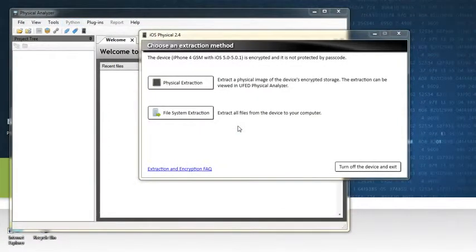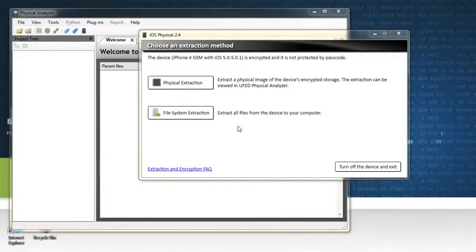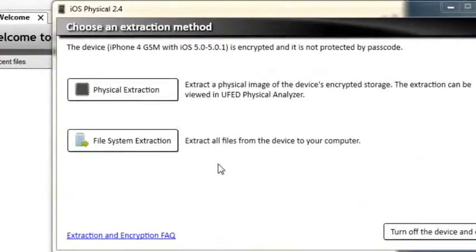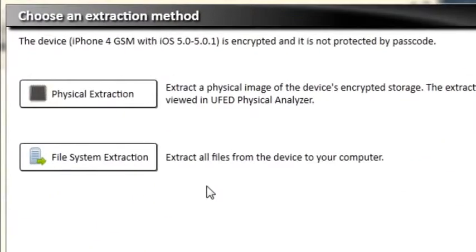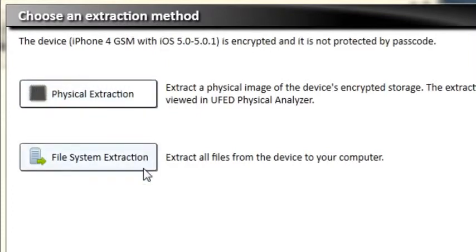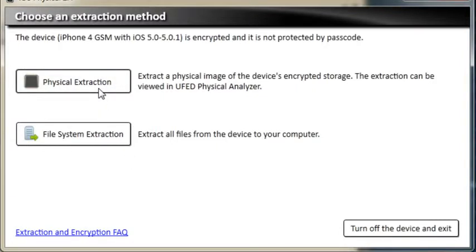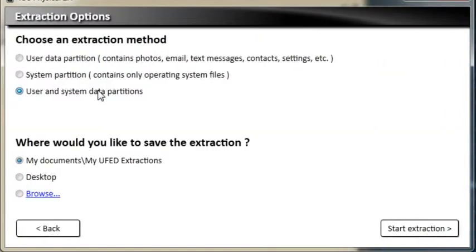The next screen is the extraction screen. If your iOS device is protected by a passcode, you will see a slightly different screen. Choose an extraction method. Your options are physical extraction and file system extraction. We will demonstrate a physical extraction. Choose the partition you wish to extract.